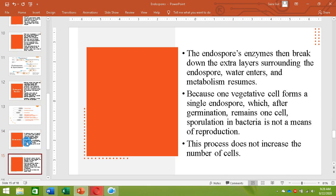Enzymes present in the endospore break down the extra layers, and then water enters so that the dehydrated cytoplasm can rehydrate and metabolism can resume. Importantly, this is not a process of reproduction — one vegetative cell converts into one endospore, and one endospore germinates back into one vegetative cell. Their number is not increasing, so this is simply a process of protecting the cell.